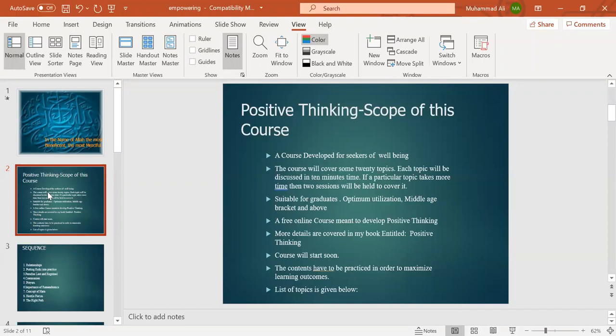The contents have to be practiced in order to maximize learning outcomes. Whenever we listen to something or read something, the learning outcome should be that we absorb that learning and bring about change or transformation in ourselves.